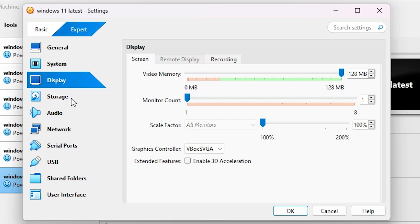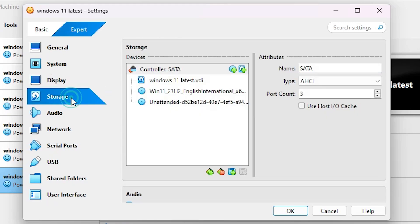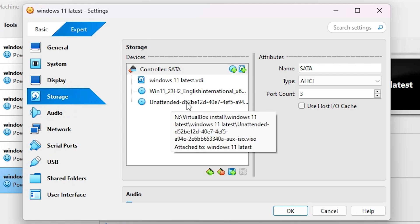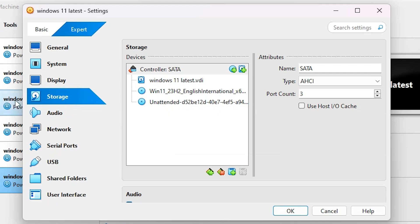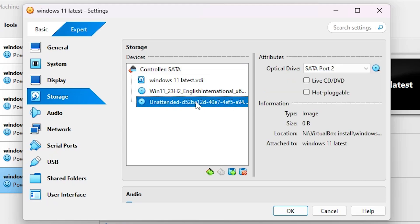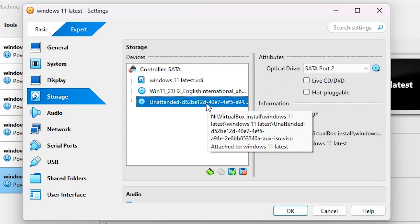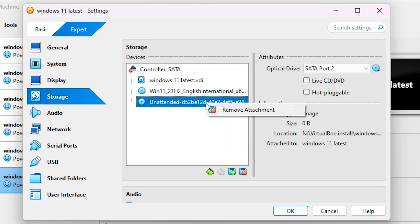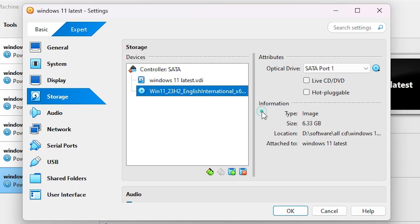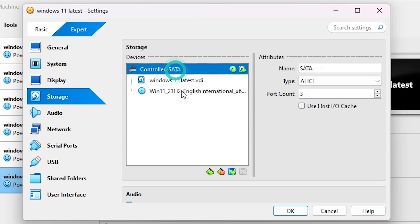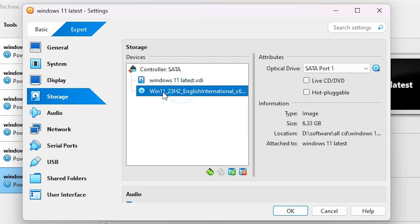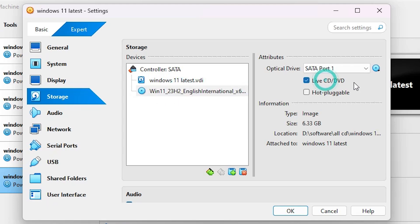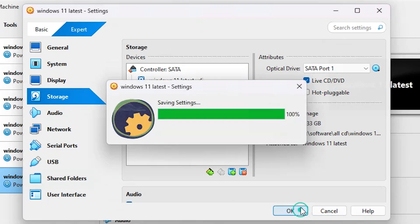Next, go to Storage. Here you'll find the unattended file - this is the main problem. Right-click on it and select Remove Attachment. Then select your bootable disk, enable Live CD/DVD, and click OK.